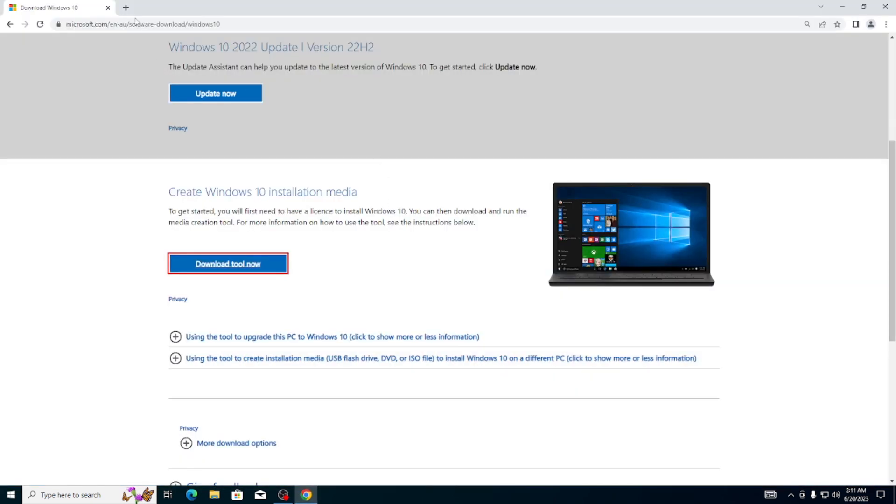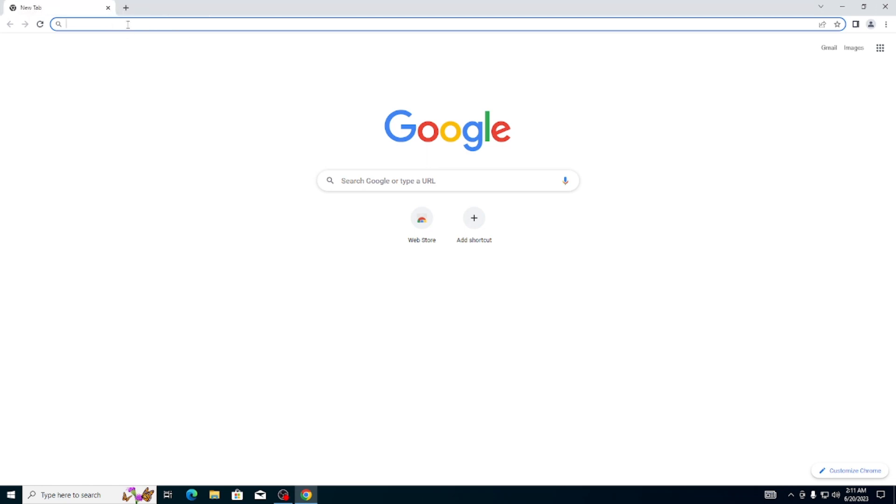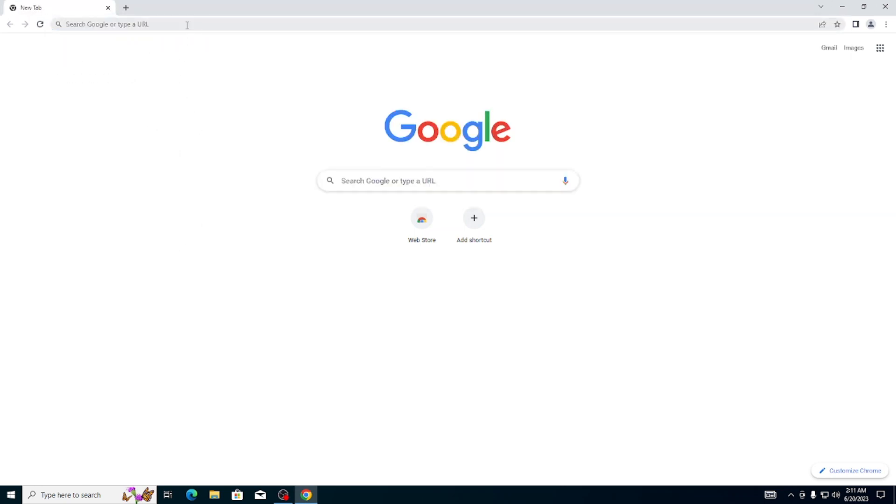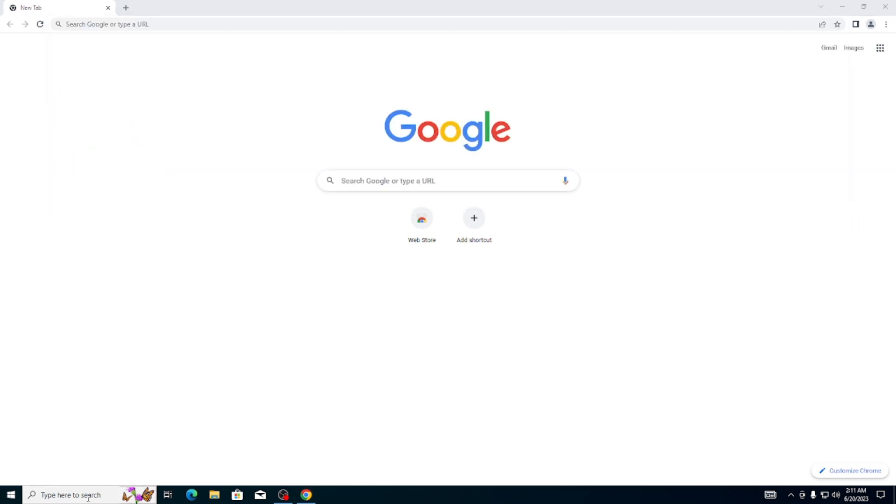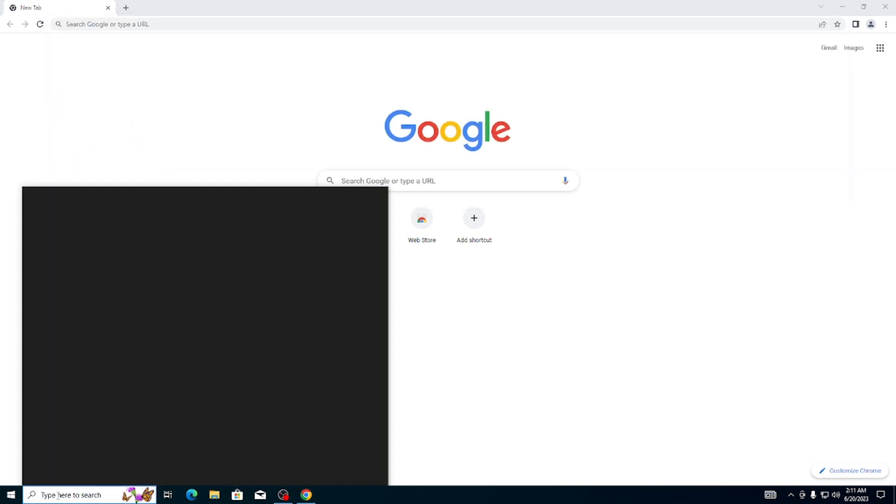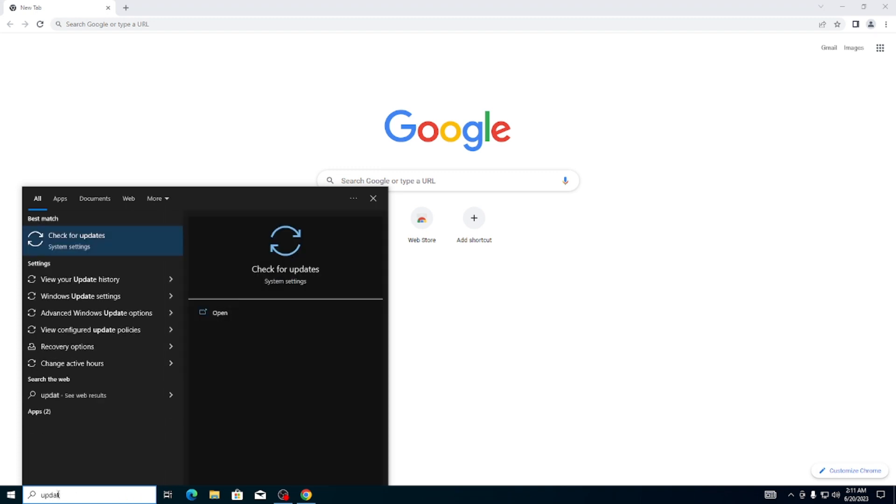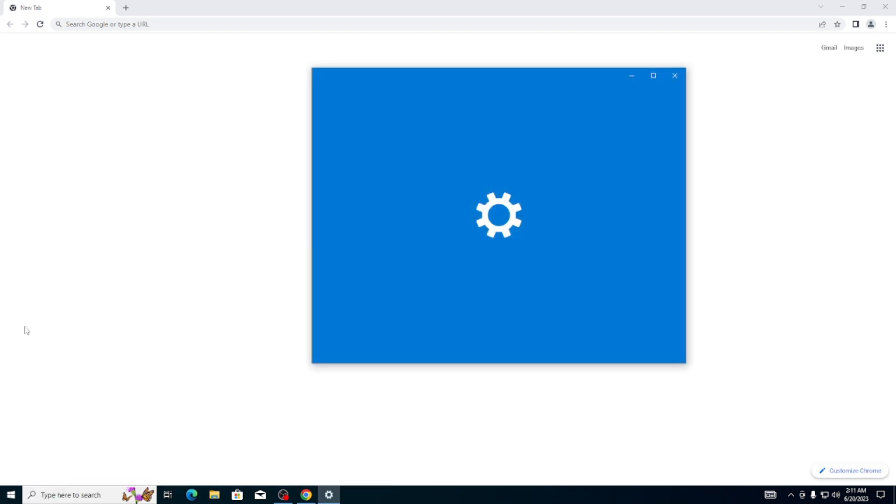To do that, you're going to go into your Windows search bar and type in 'updates'. I'm going to click on Check for Updates. I would highly recommend you download Windows 11. You can do that by letting Windows download the updates.